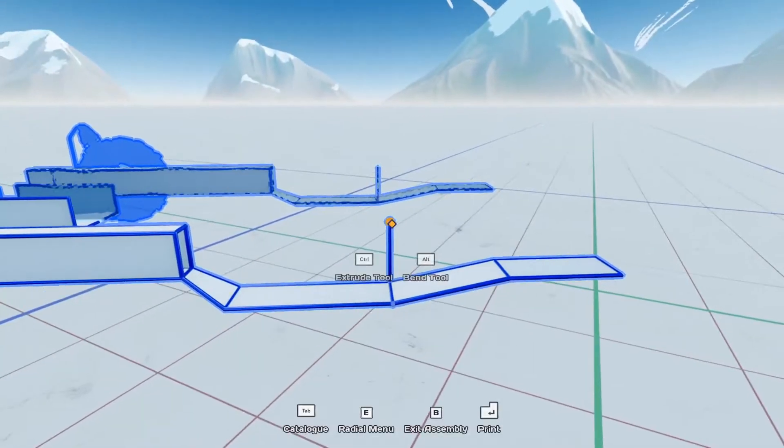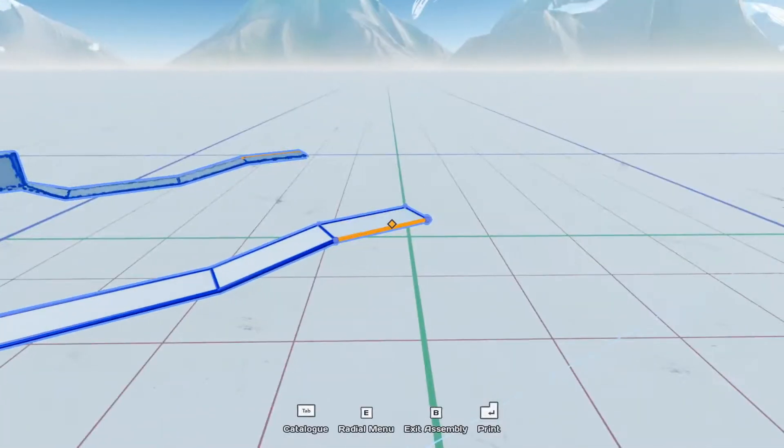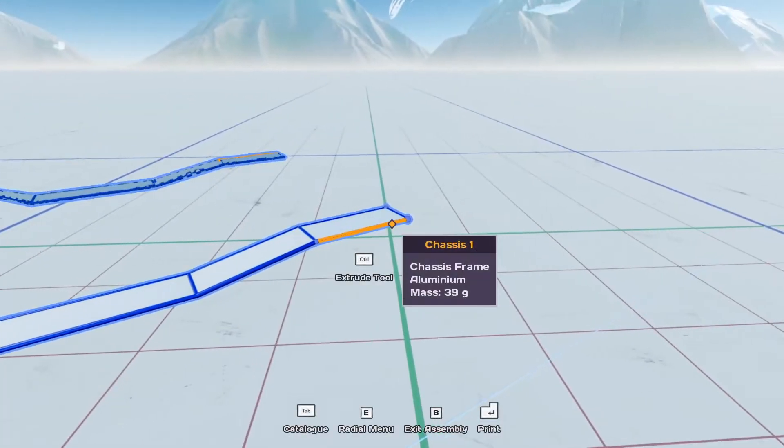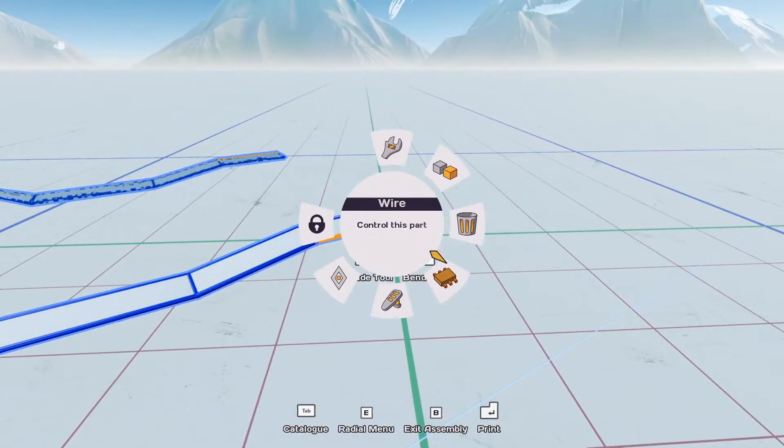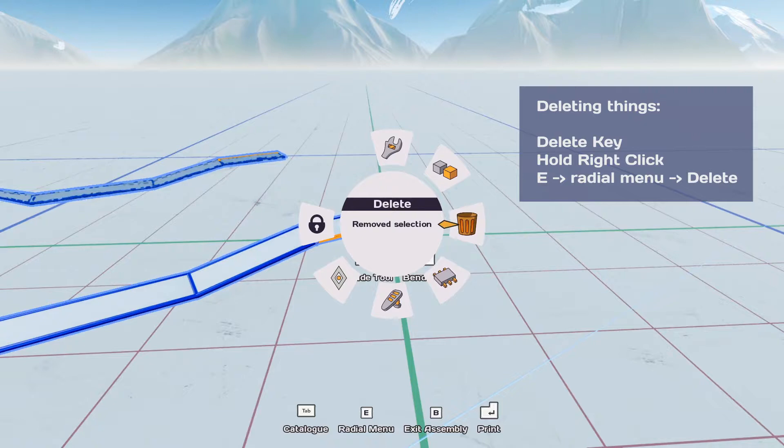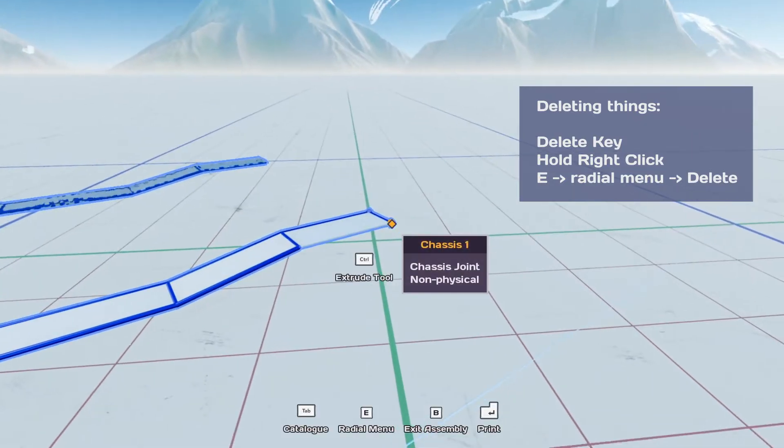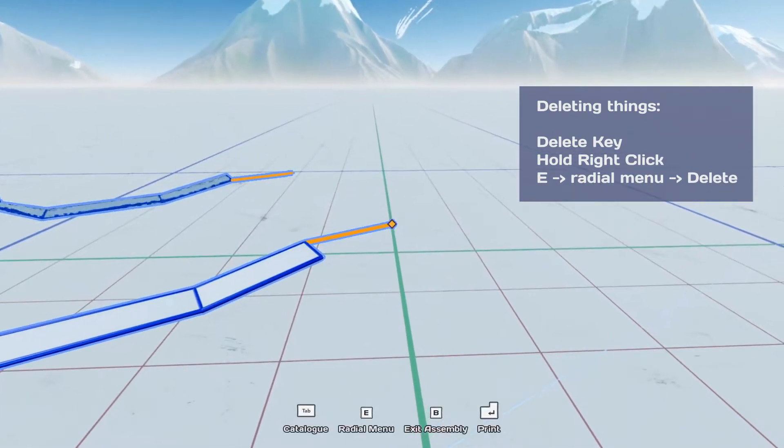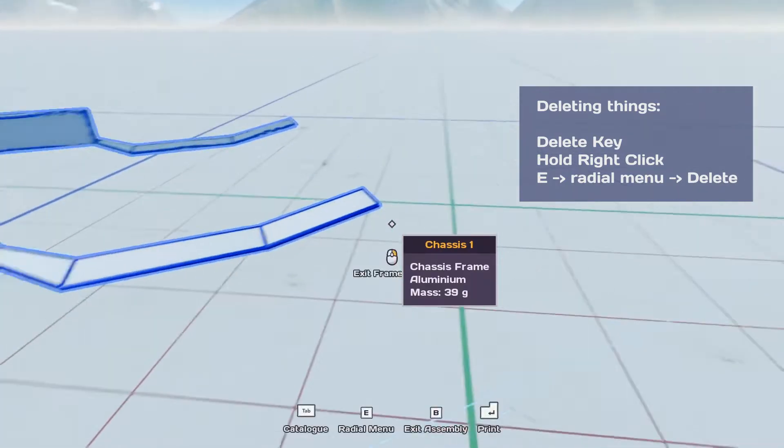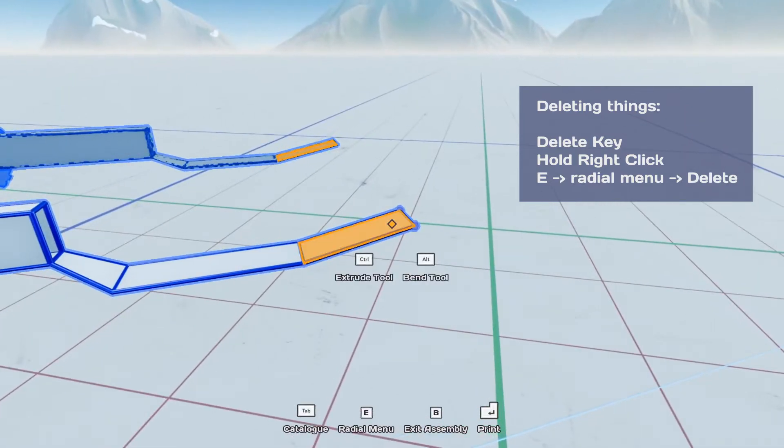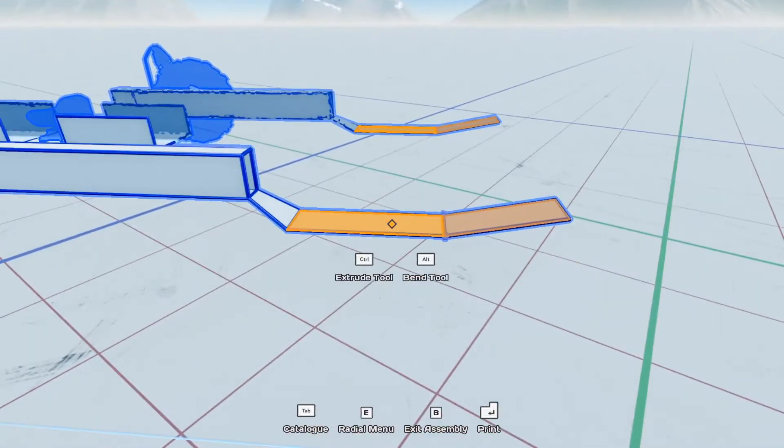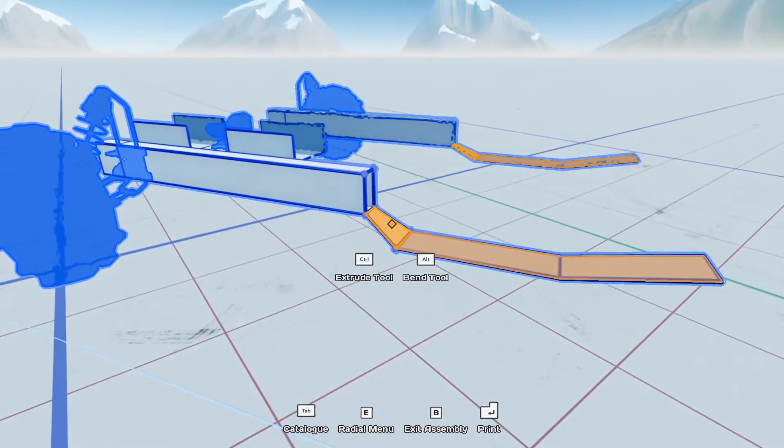So you can delete things by hitting the delete key. You can use the radial menu and hit delete there. Or you can hold right click. So we have multiple ways that you can actually delete things you've added.